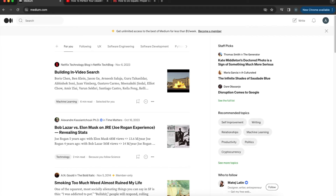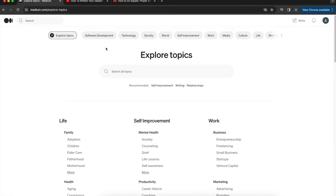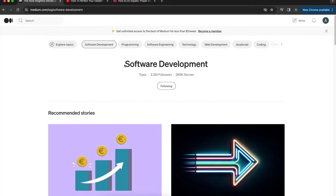This lands you on the main view of your Medium account — the social feed. Here you can see recommended stories, staff picks, and who to follow. On the left corner there's a search box. Click 'Explore Topics' and once it loads, you can choose from topics based on Medium's algorithm from what you selected during signup.